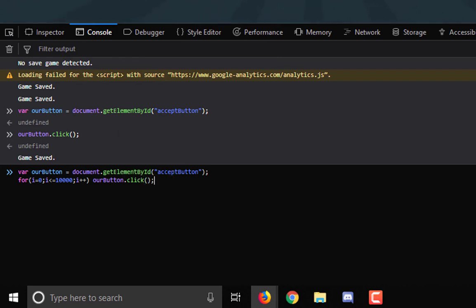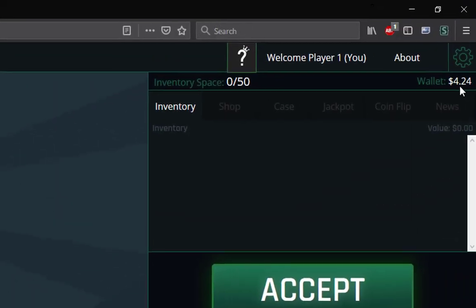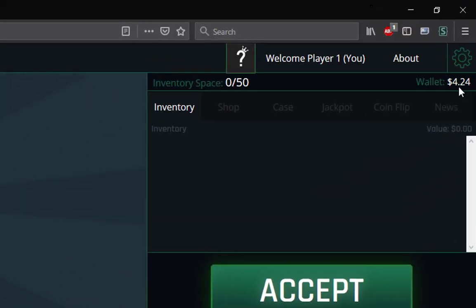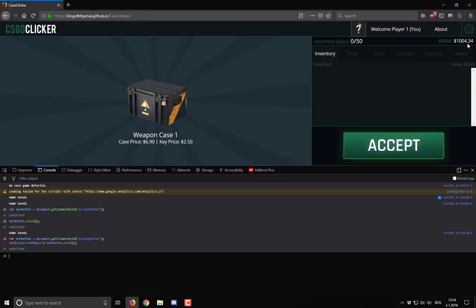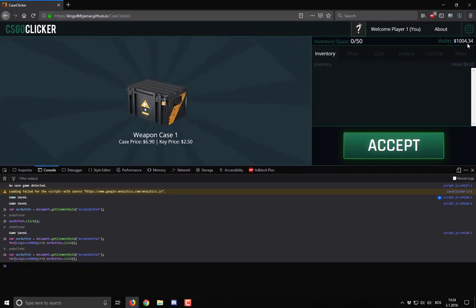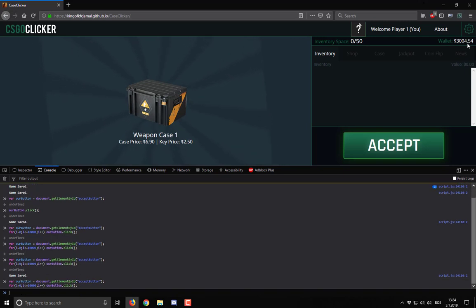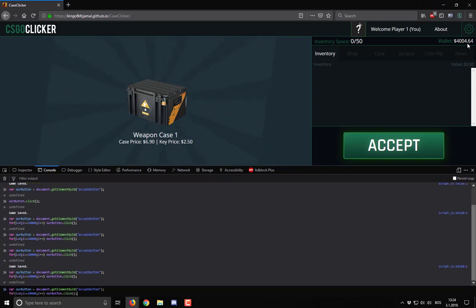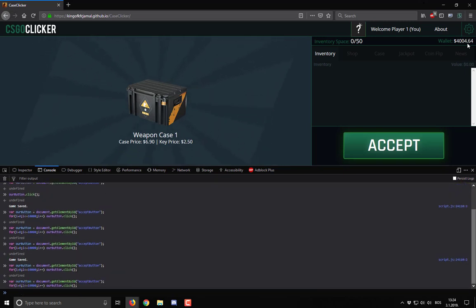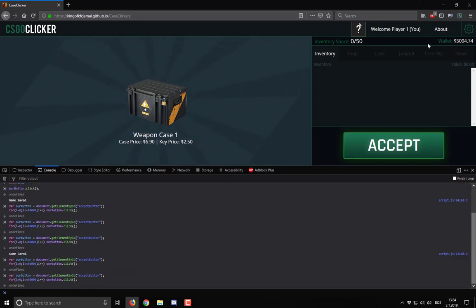Look at our money. 3, 2, 1, boom. And we can just repeat this over and over and over and over. It's that simple.